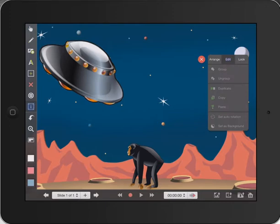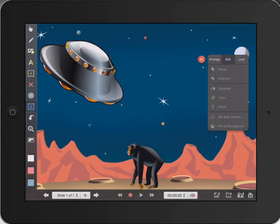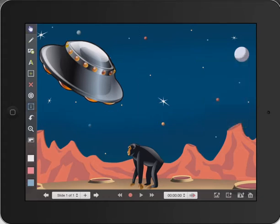Then we're going to press the I — see the I in the left-hand corner of Explain Everything. We're going to use that image as the background. You can see the bottom option there which says set as background. Set as background, and now that won't move anywhere. So you can see there that it doesn't move — fantastic.